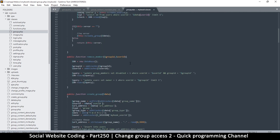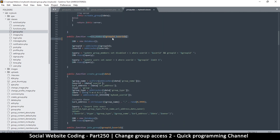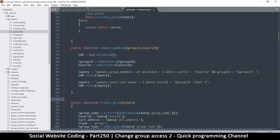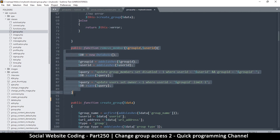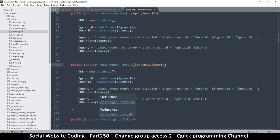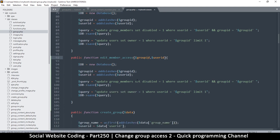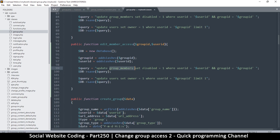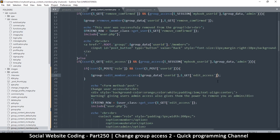We're going to copy exactly what remove_member has, since it's similar. I'll duplicate that one and change it to 'edit_member_access'. We have the user ID and the group ID. Here we update group_members — instead of setting 'disabled' equal to 1, we will set the row. We need to add that row over there, so let me come back and check what row we are giving this person.